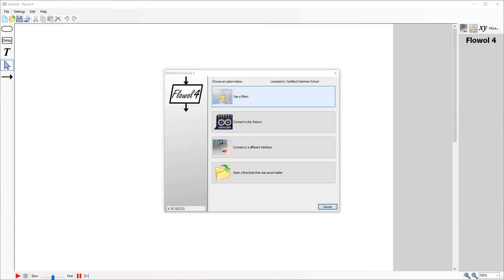All right guys, so welcome to Flora 4. This is the software that we use to program our Arduinos. We follow this all the way through to year 11, 12, ATAR level as part of the curriculum.